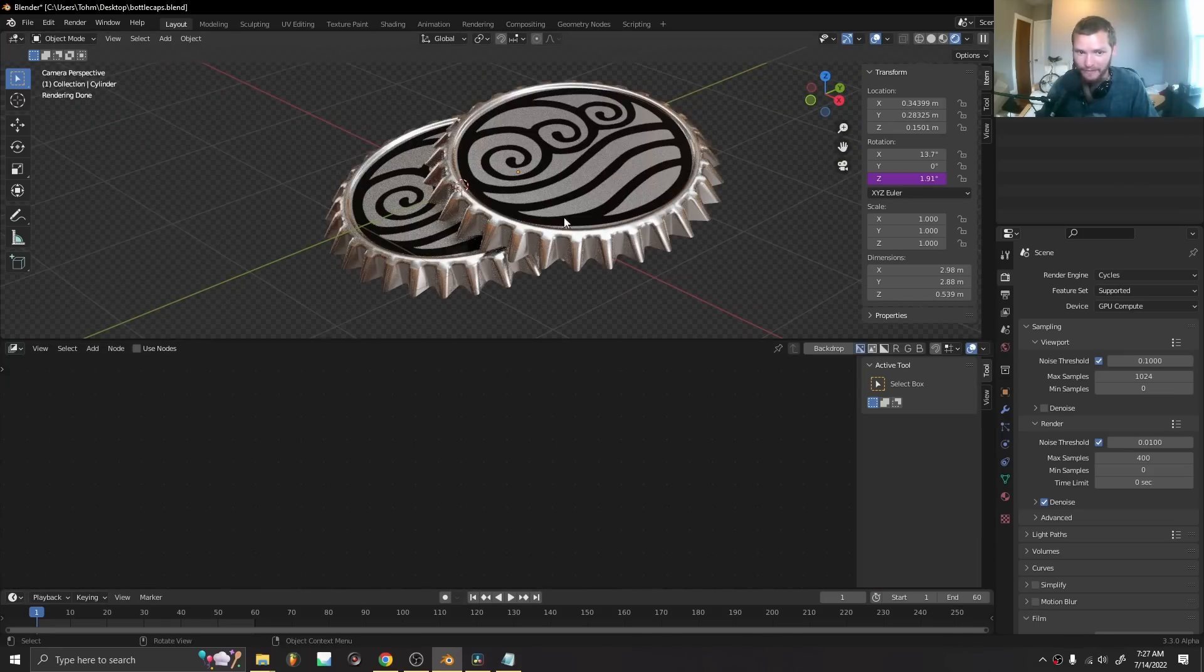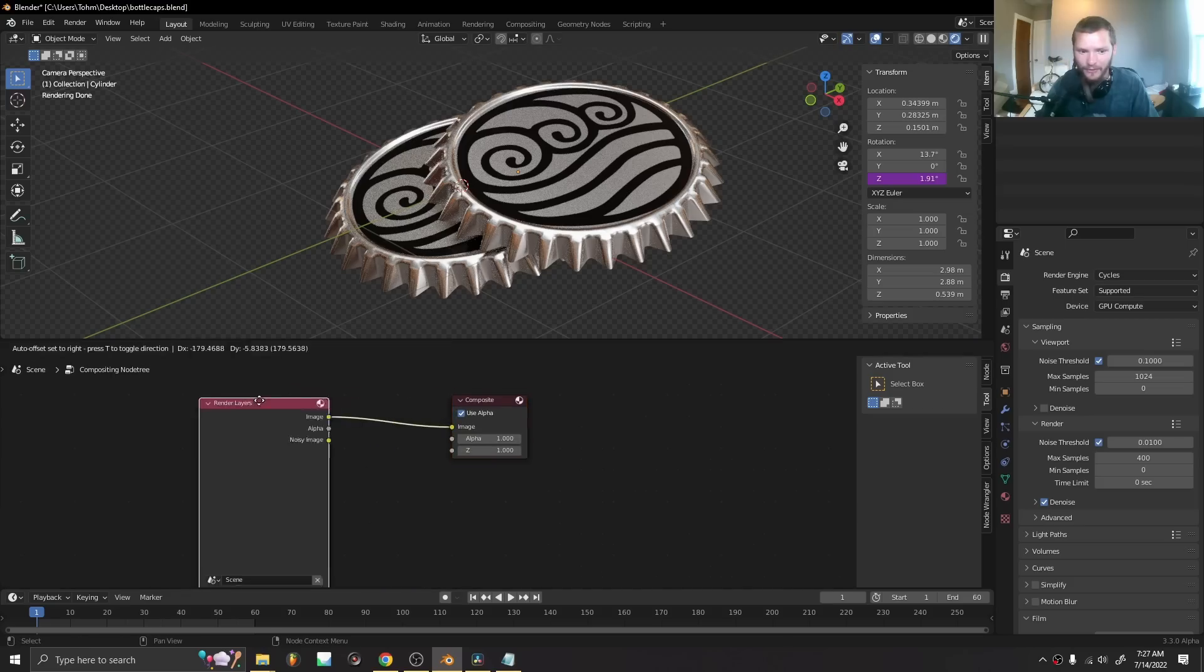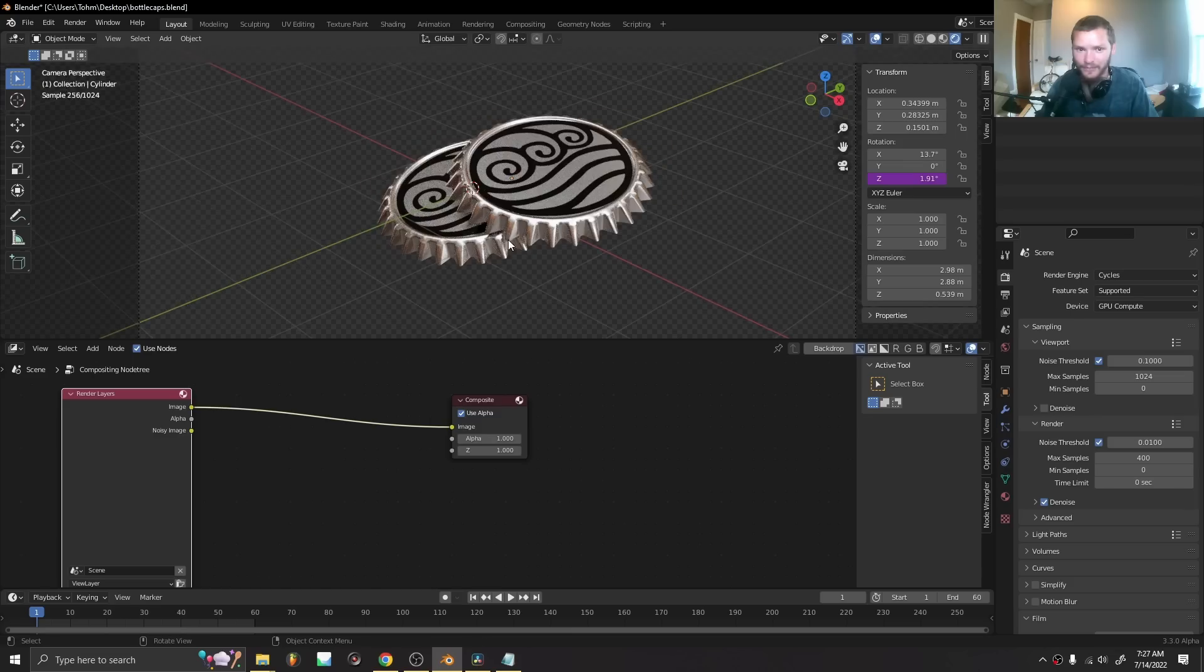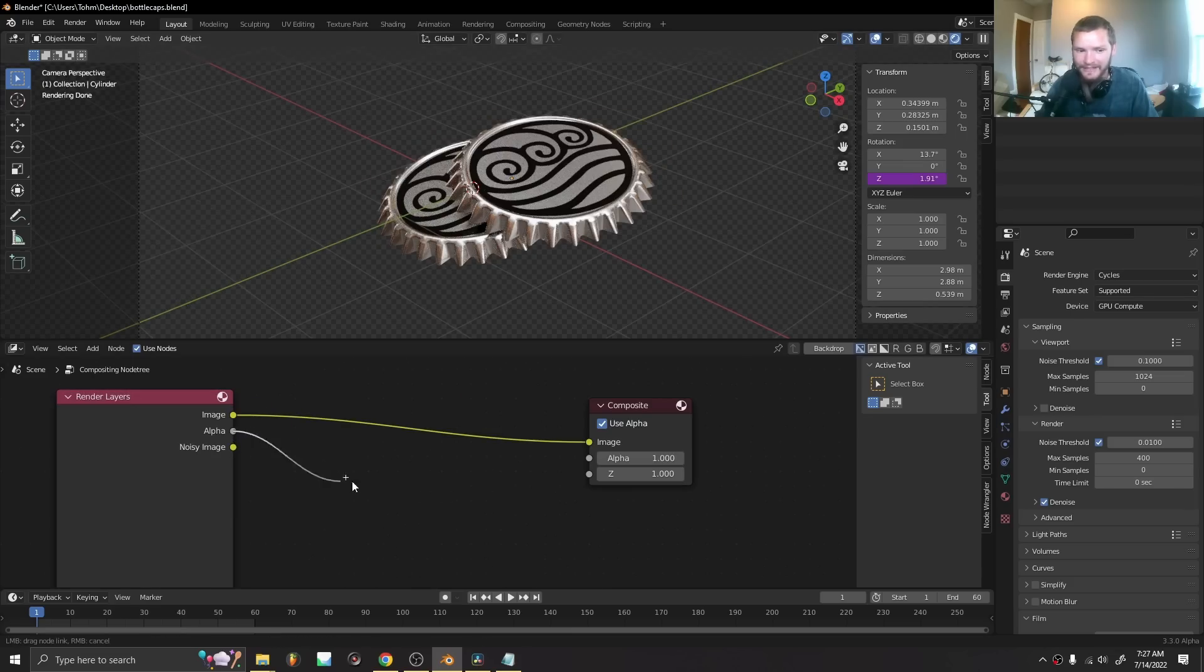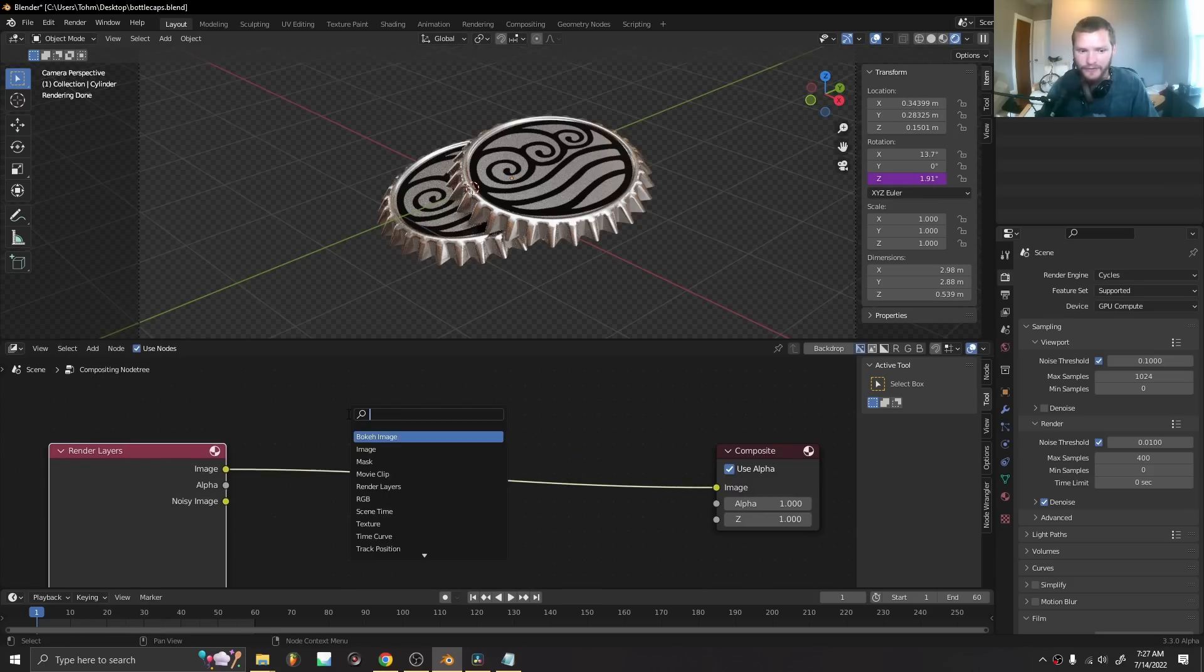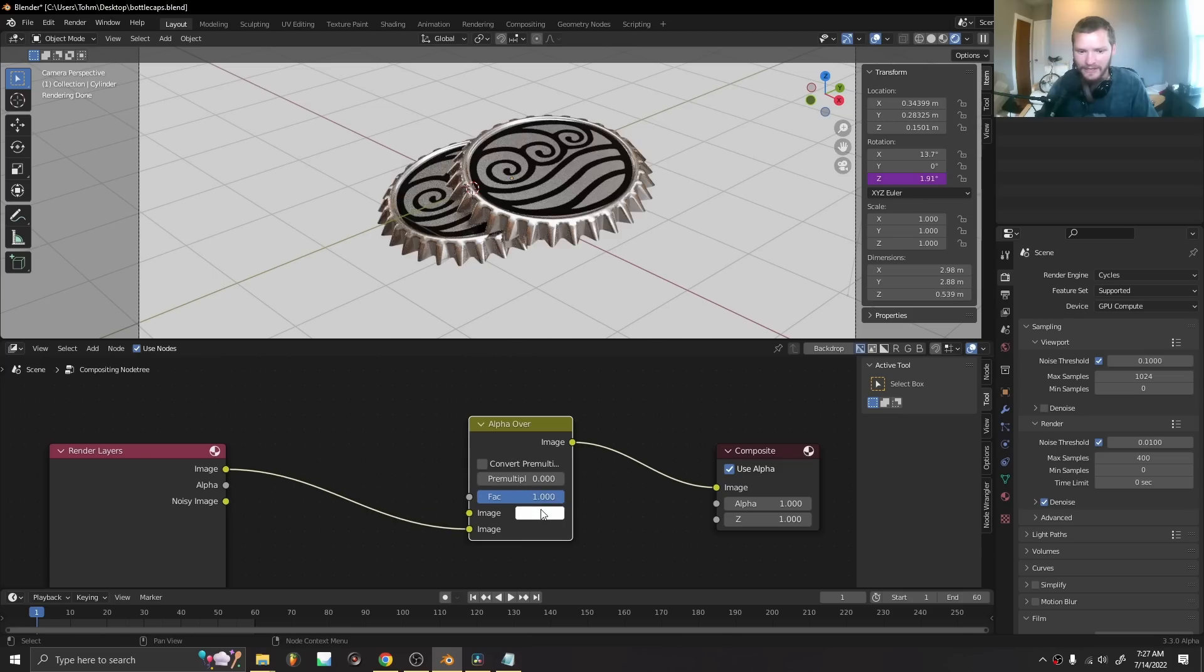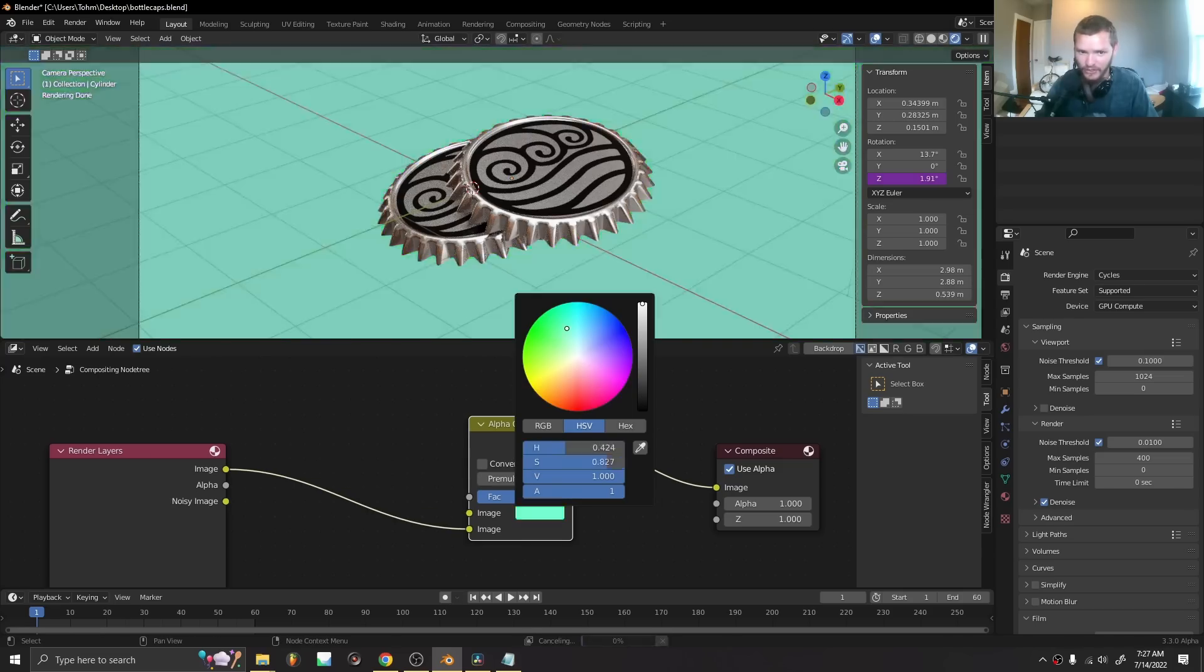This is not going to work if you don't have 3.3 alpha. Enable use nodes and here's how we're going to add an outline in real time. Basically the idea is we're going to exploit this alpha channel which tells us where there are objects. I'm going to use an alpha over. This is going to let us put something in the background.